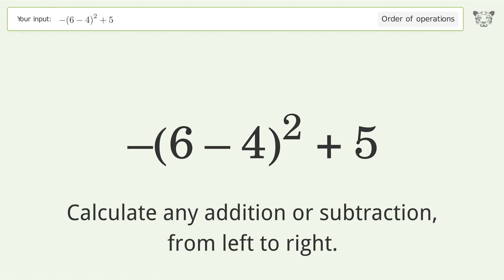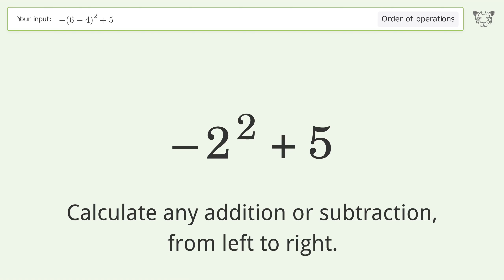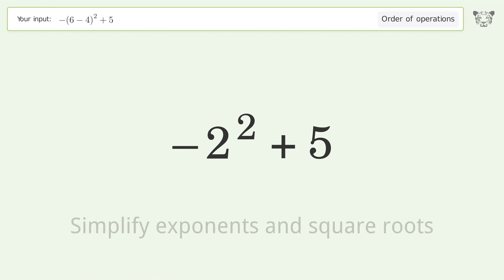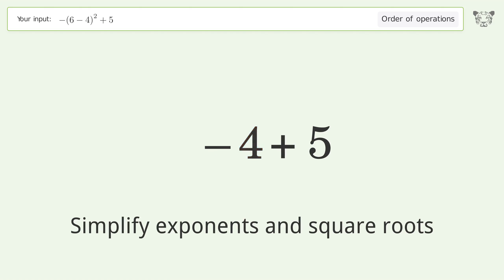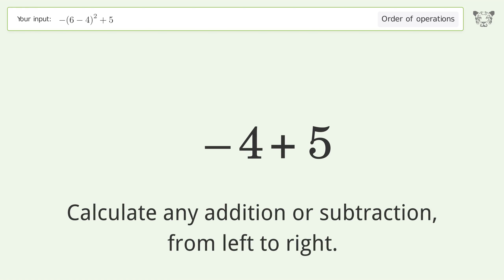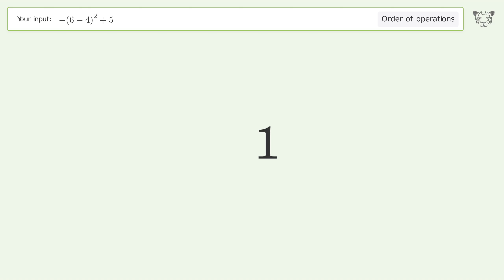Calculate any addition or subtraction from left to right: 6 minus 4 equals 2. Simplify exponents and square roots: 2 to the power of 2 equals 4. Calculate any addition or subtraction from left to right: negative 4 plus 5 equals 1. And so the final result is 1.